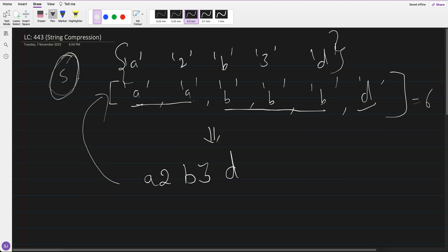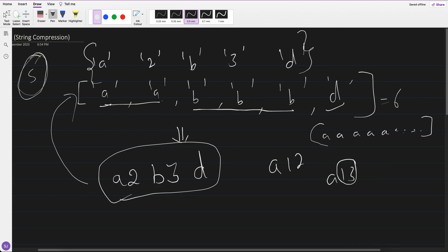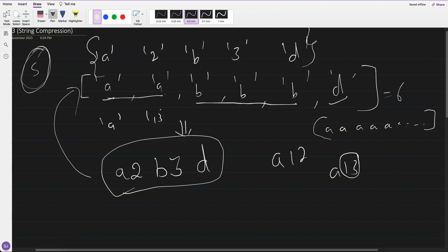We don't have to take any extra space. After compression, whatever we come up with, we have to put into the same array. One thing to know: if A is repeating 13 times, when we put it into the array it should be A, then 1, 3 — not 13 as a single value. So 1 and 3 take separate spaces in the array.